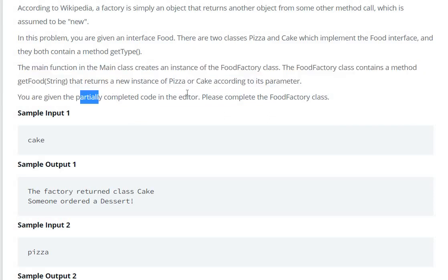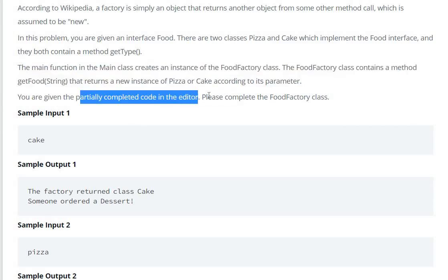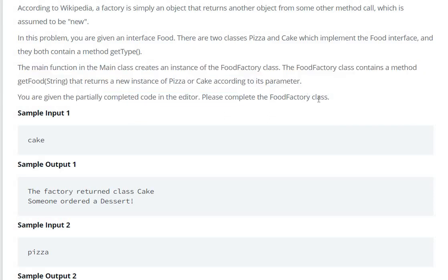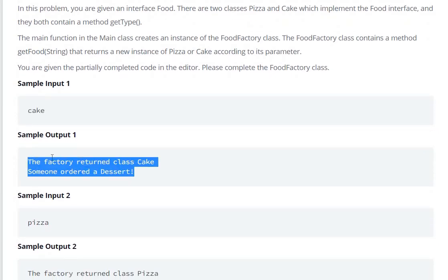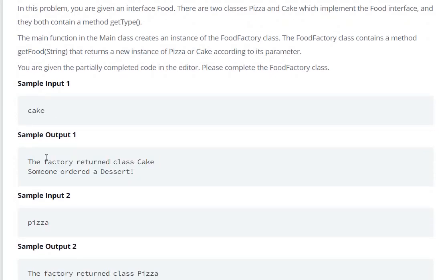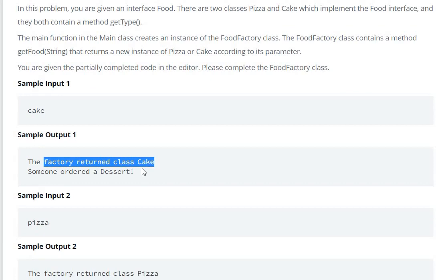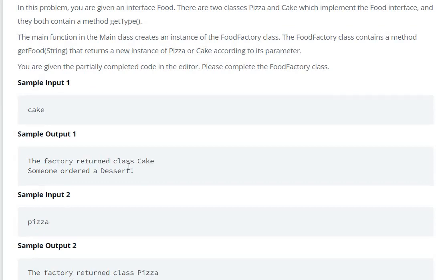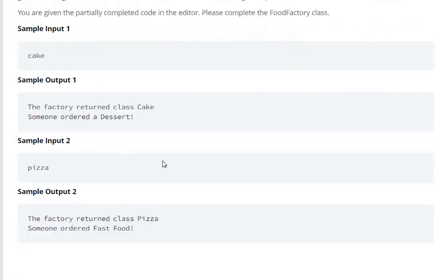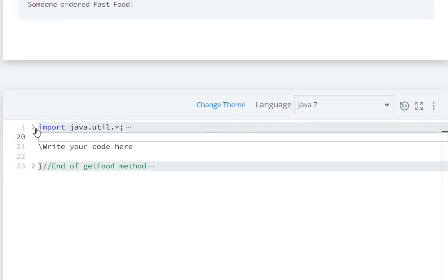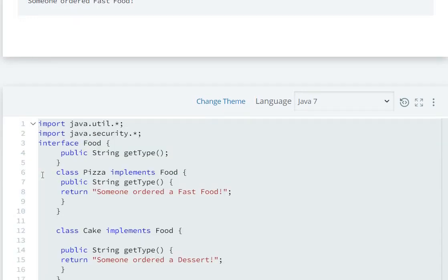You are given partially completed code in the editor. Please complete the FoodFactory class. For example, if the first input is 'cake', the output will be the factory returned class Cake, and someone ordered a dessert.